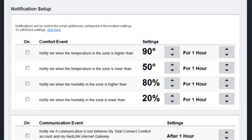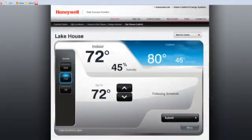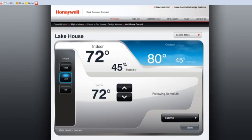This simple process completes the activation of a Total Connect Comfort Services account. You are now set up to remotely monitor and control your comfort system.